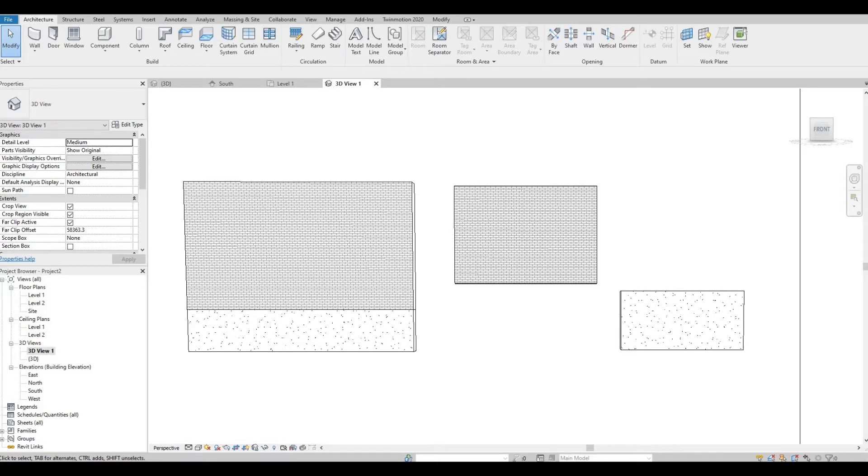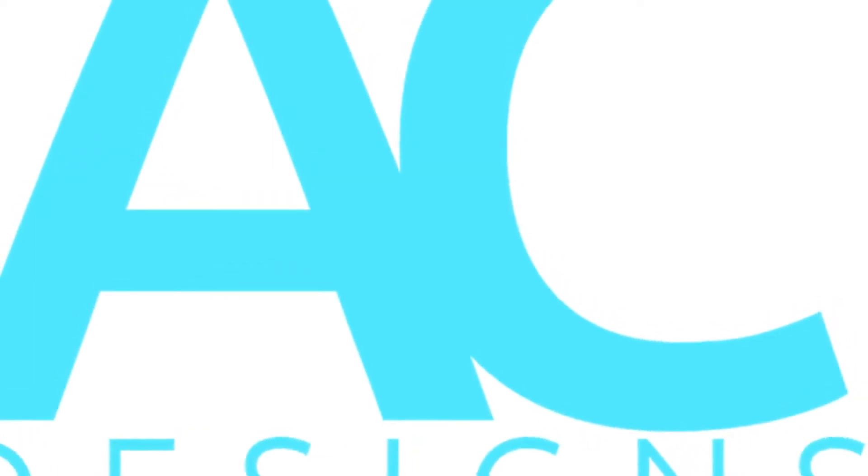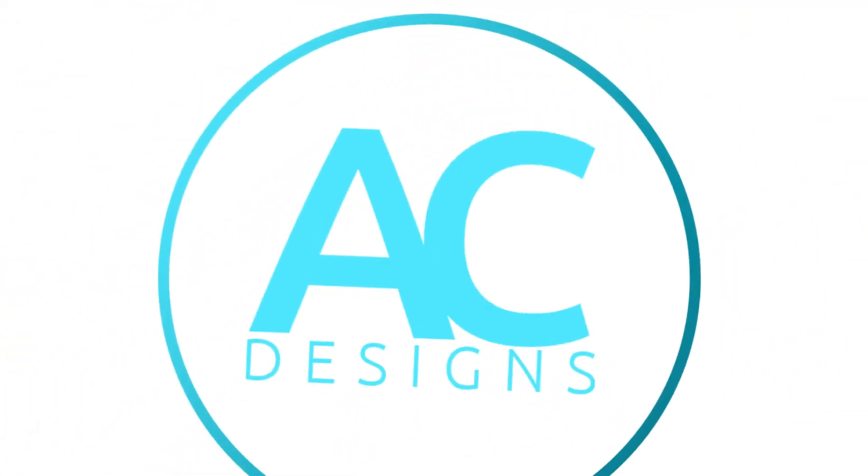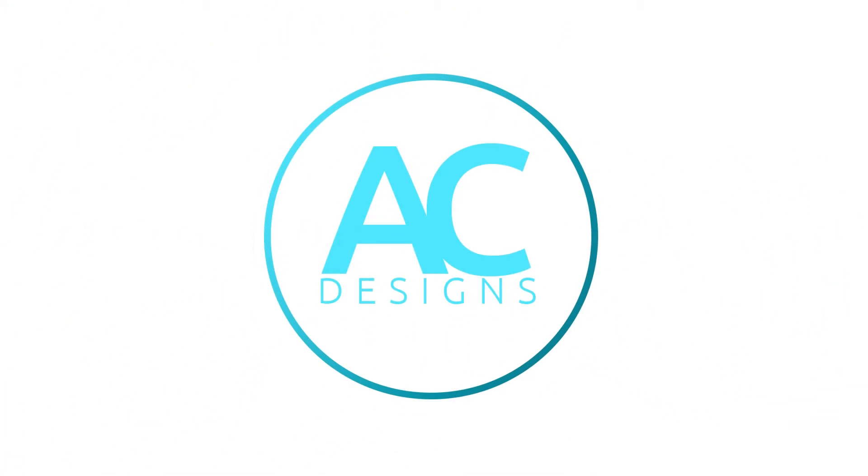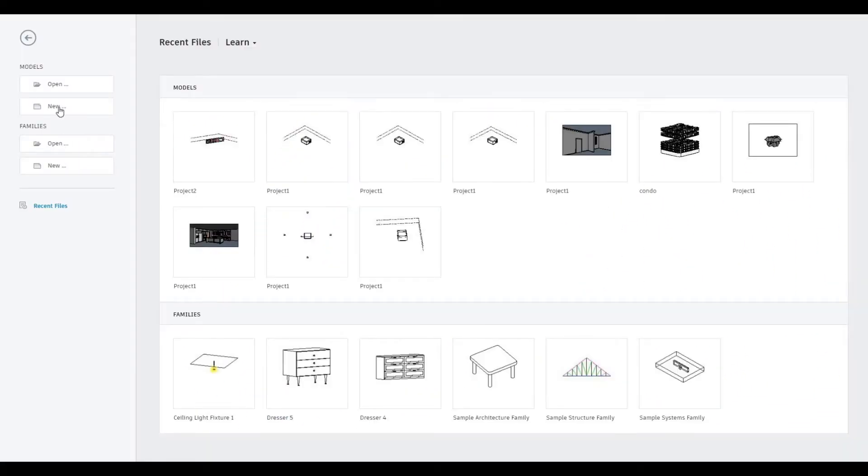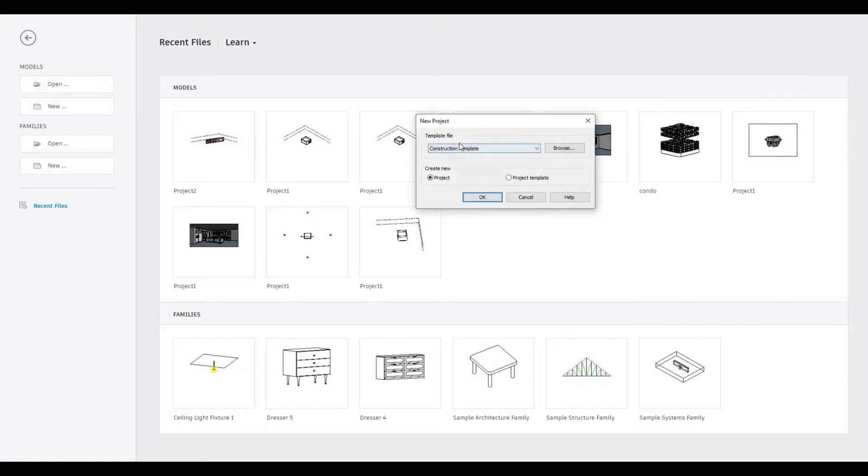Hi everyone, welcome back to my channel. In today's video I'm going to show you how to create this custom stack wall in Revit. Let's get started. Open a new architecture template.